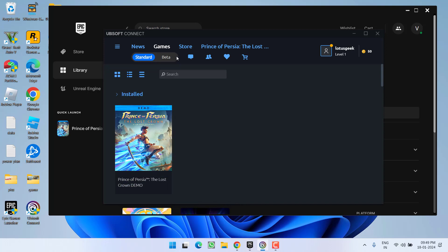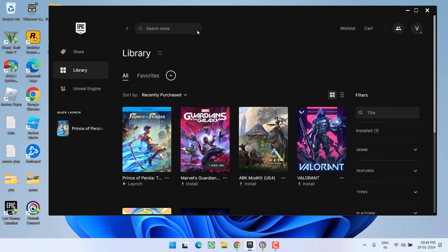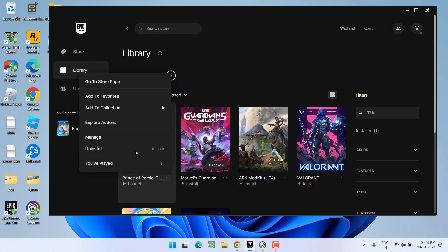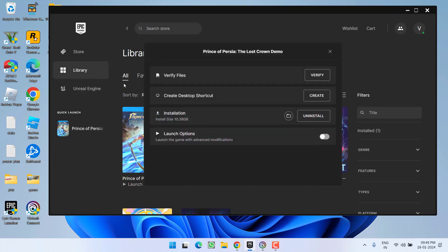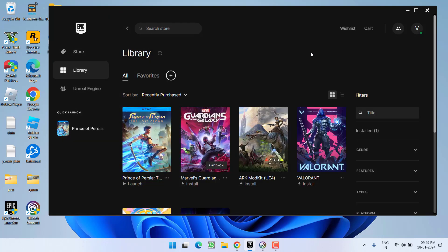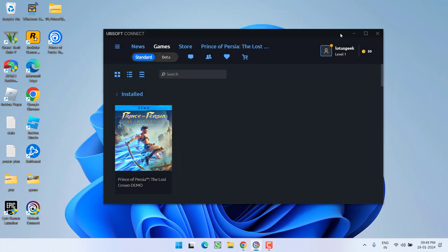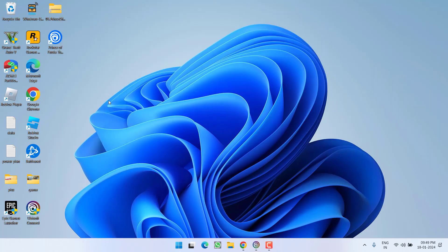In the Epic launcher, also click on this three dot icon and choose the option manage, then click on the option verify files. This will verify the game files. Once it is done, you need to open the installation folder of the game.